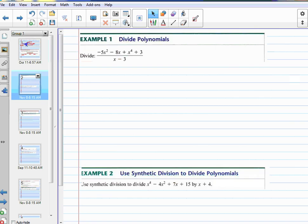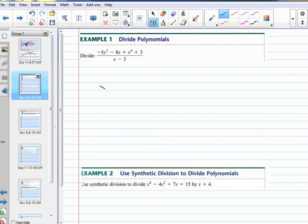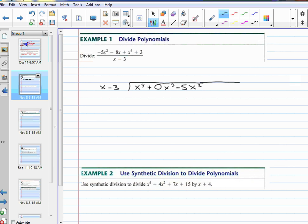Dividing polynomials. So let's try it out. This negative 5x squared, etc., is being divided by the x minus 3. So x minus 3 is the divisor — it goes on the outside. When we write our polynomial, we want it in standard form, highest degree first. x to the fourth. If there's any missing powers — I have an x cubed that doesn't show up — so I'm going to put a 0x cubed to hold that place value. And then minus 5x squared, minus 8x plus 3.